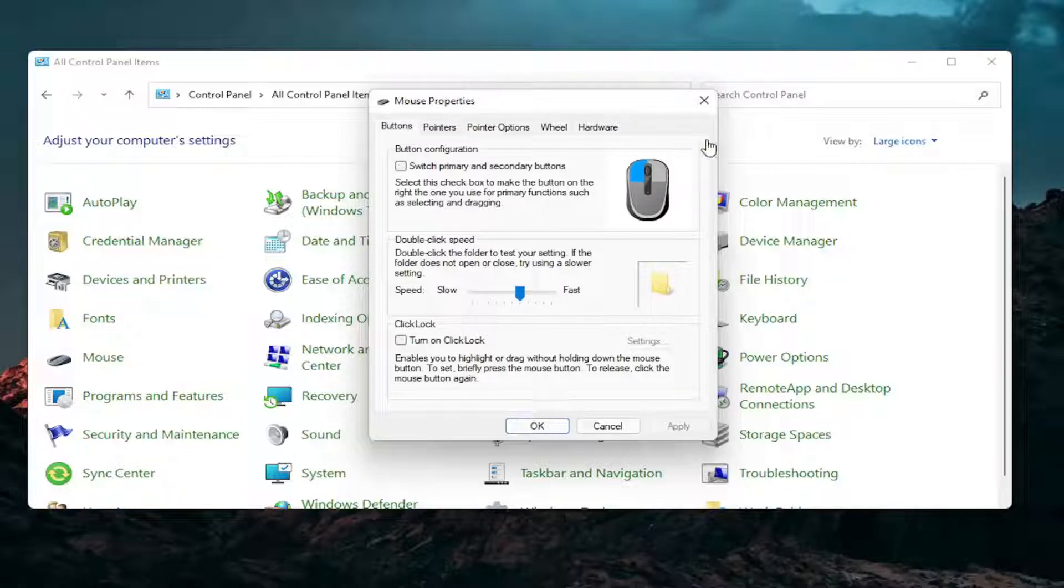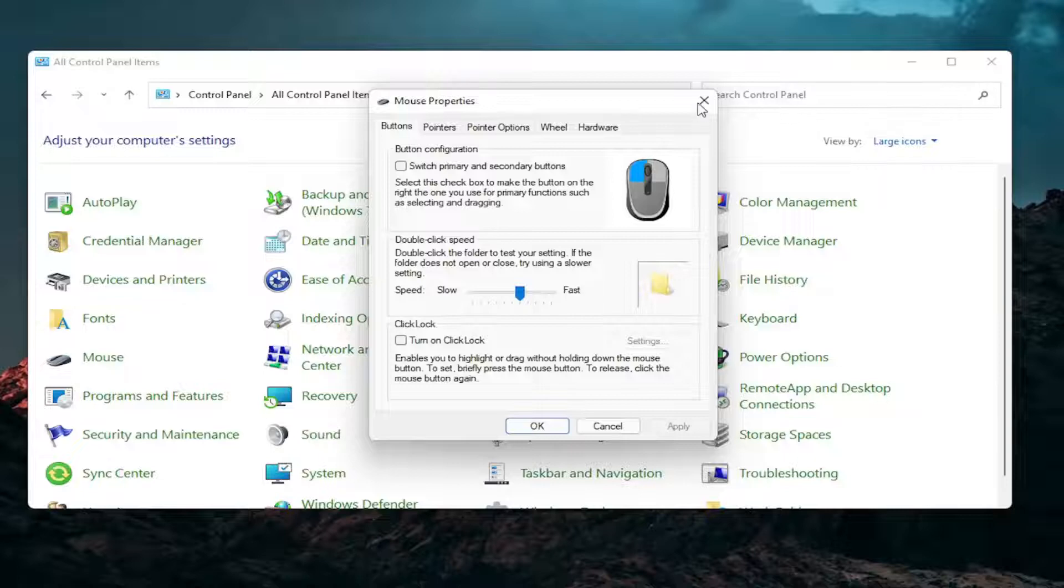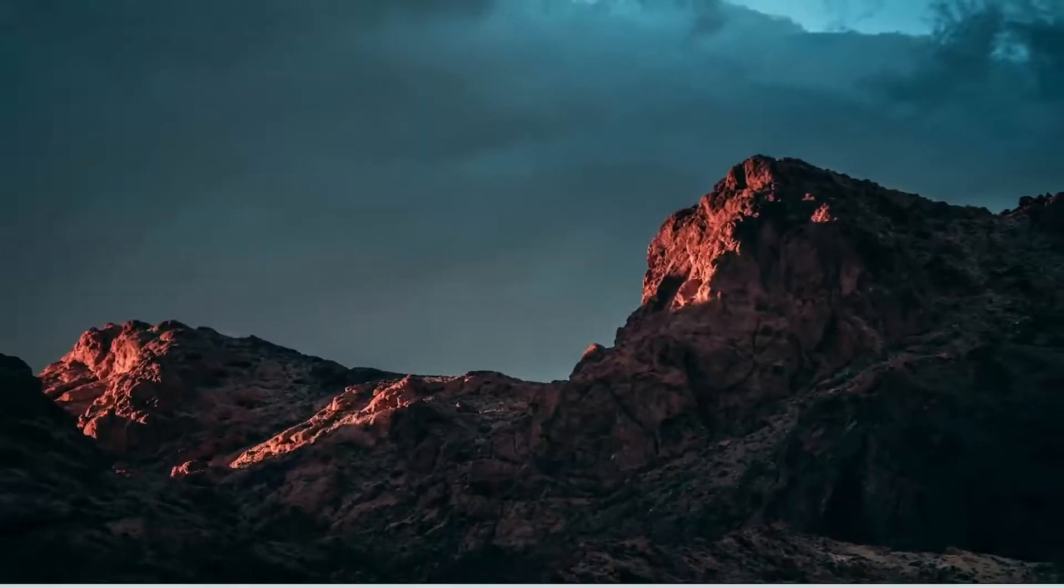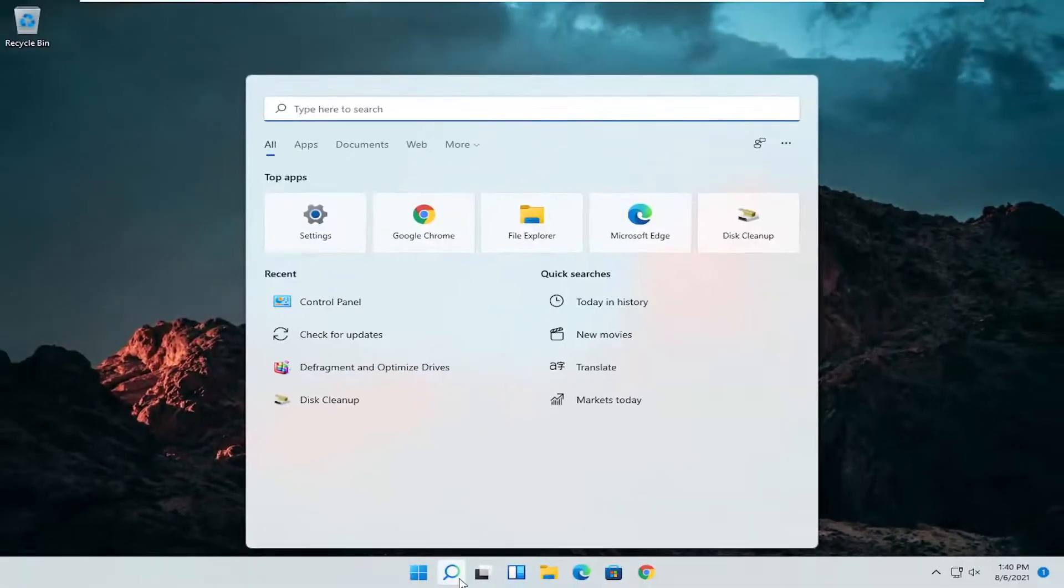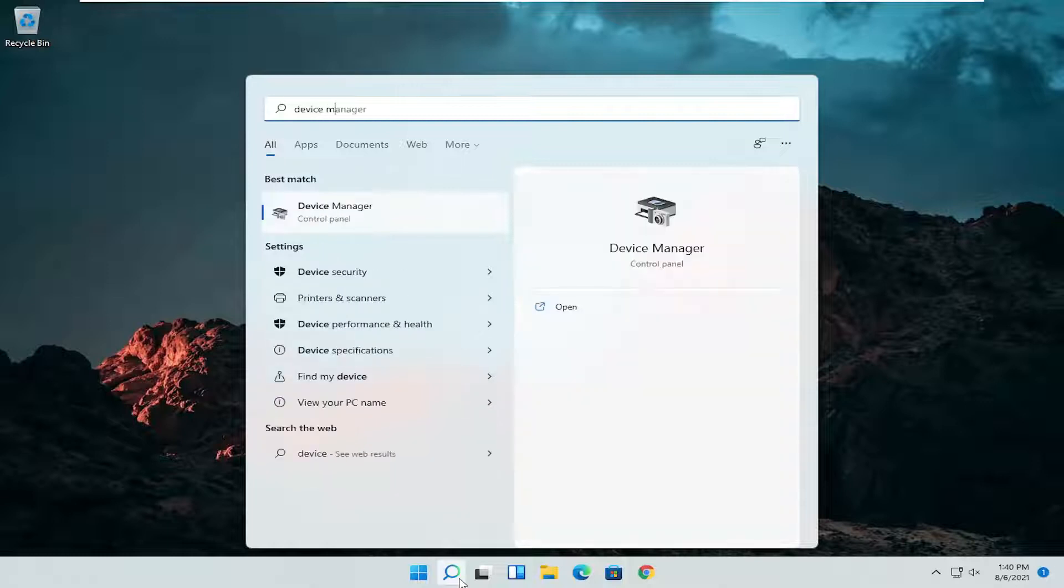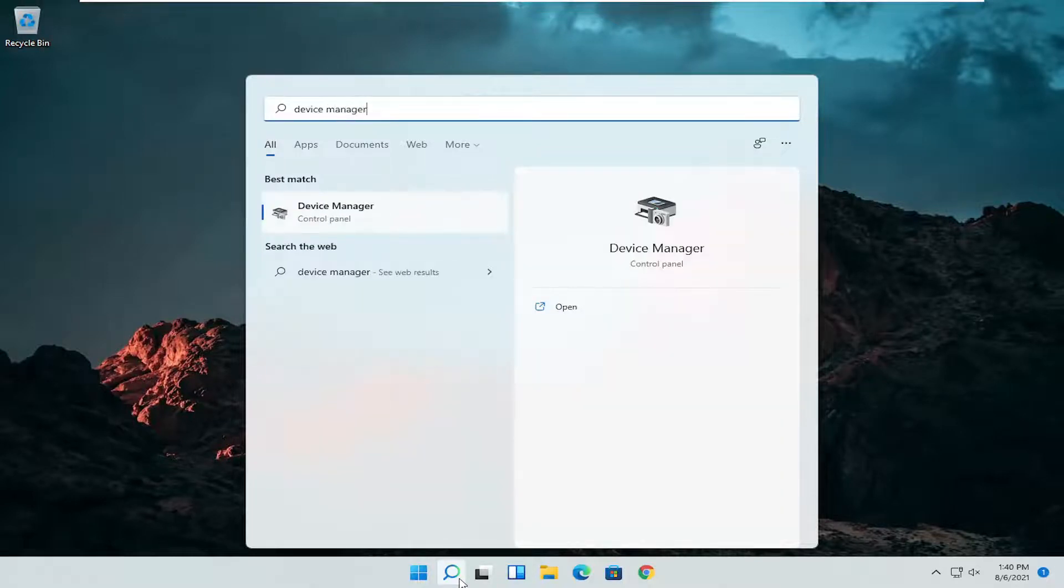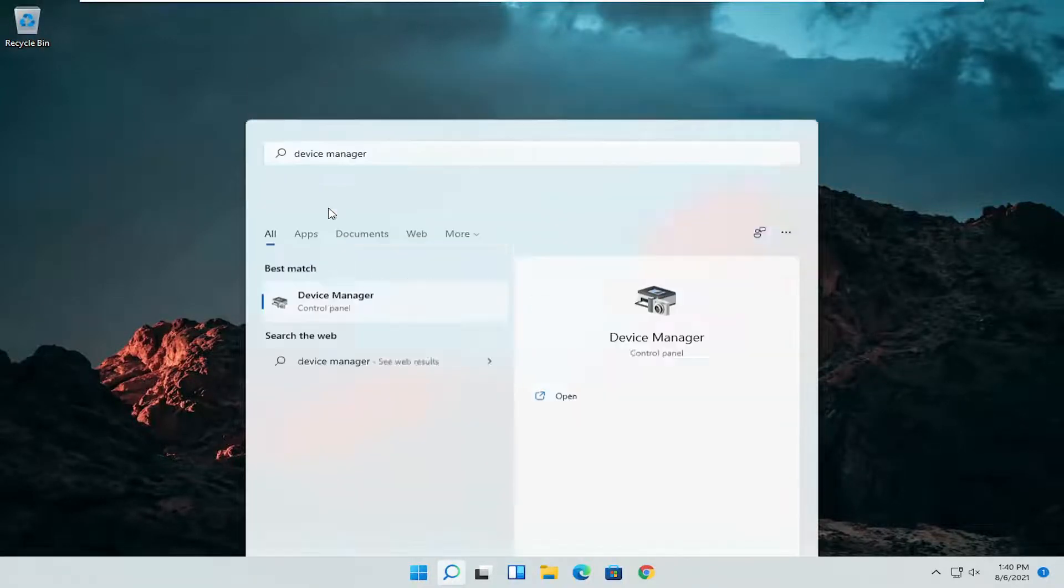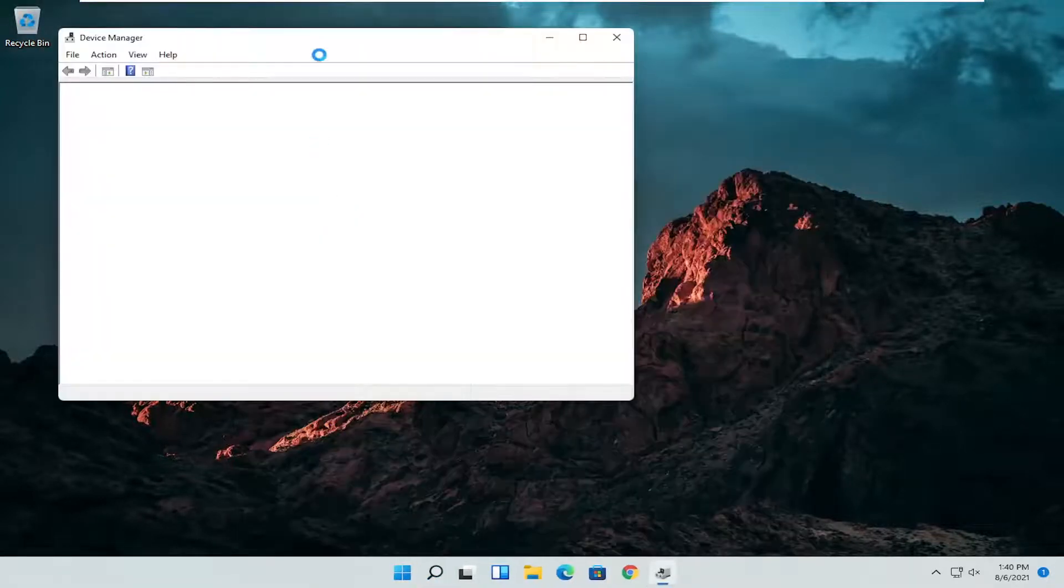A couple other things that we can definitely go through in today's tutorial here. If I close out of here, open up the start menu or the magnifying glass. Search for device manager. Go ahead and select device manager. Should be the best match here.